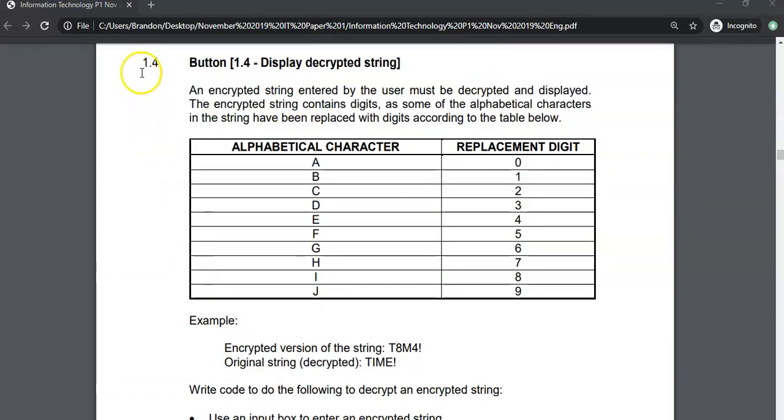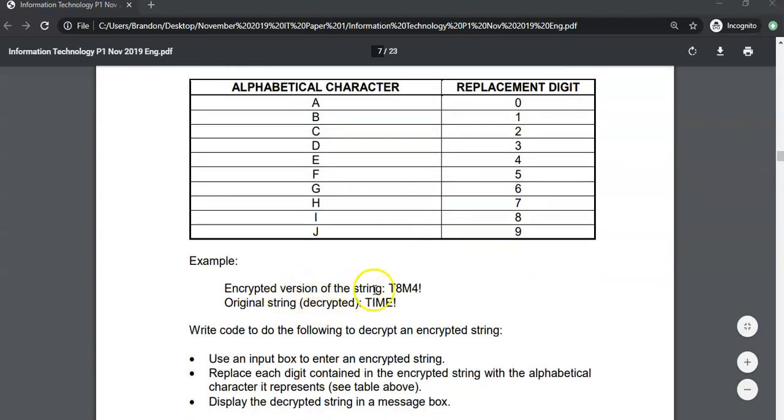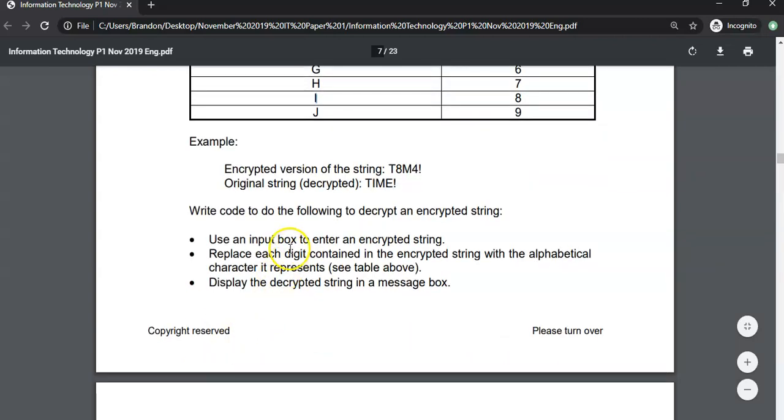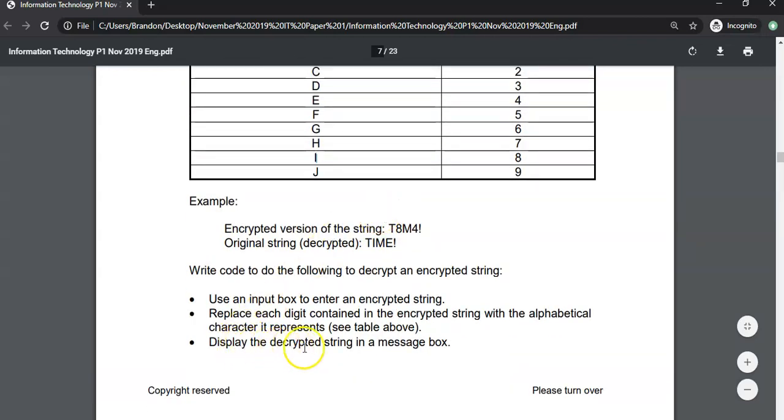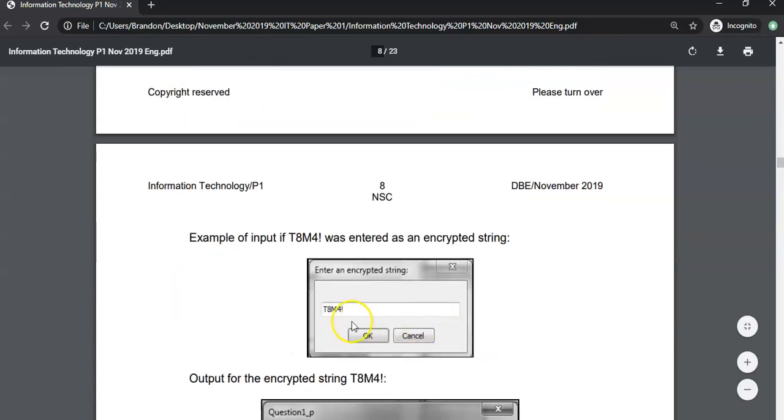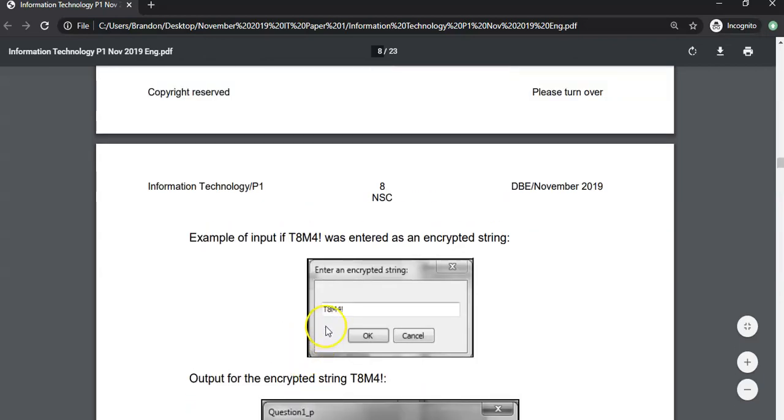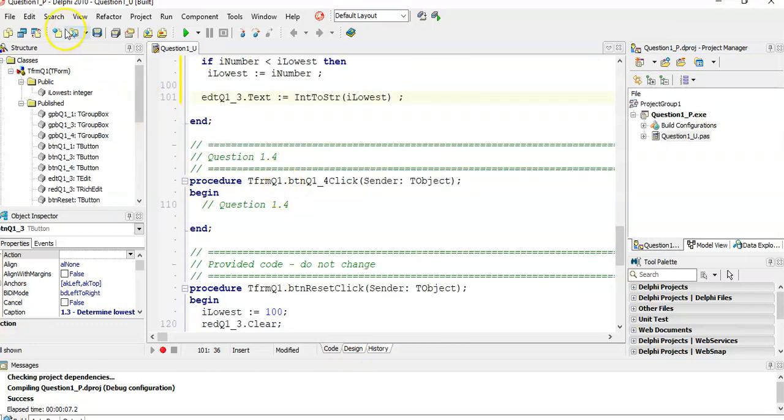Let's do the final question of question 1. So 1.4. The encrypted string by the user must be decrypted and displayed. So they tell me that these are the replacement digits. So A is a 0, B is a 1. That's an encrypted version of the string. You see the T is fine and the M is fine, but that 8 and that 4, that's the problem. So if you look at 8, you'd come here to the 8 and go, hey, there's an R. And when you see 4, you go 4, E must go in there. We're going to get an input box to get the encrypted string and display the decrypted string in a message box.